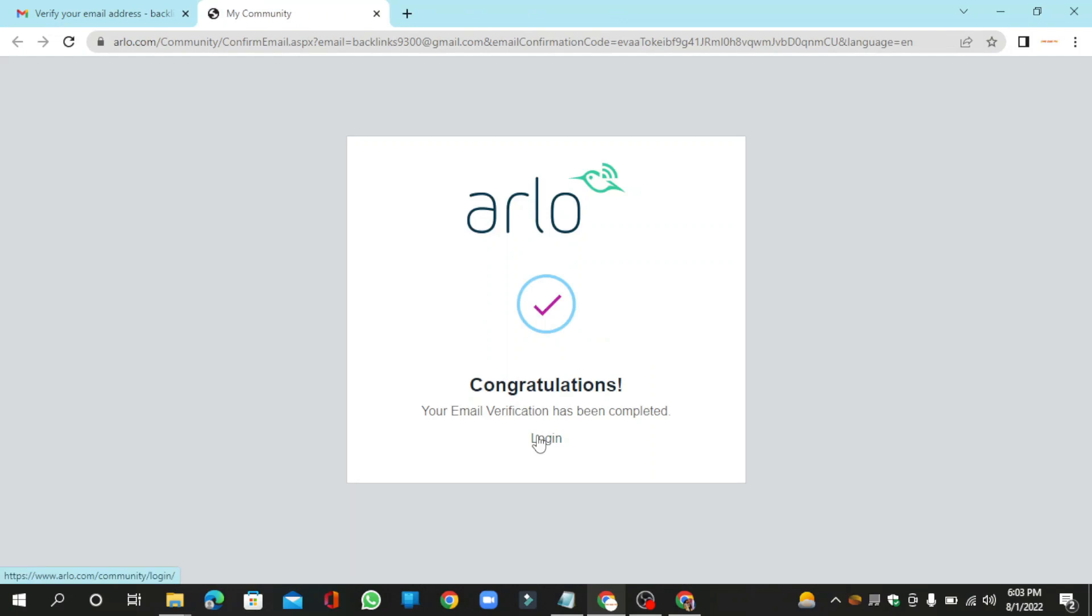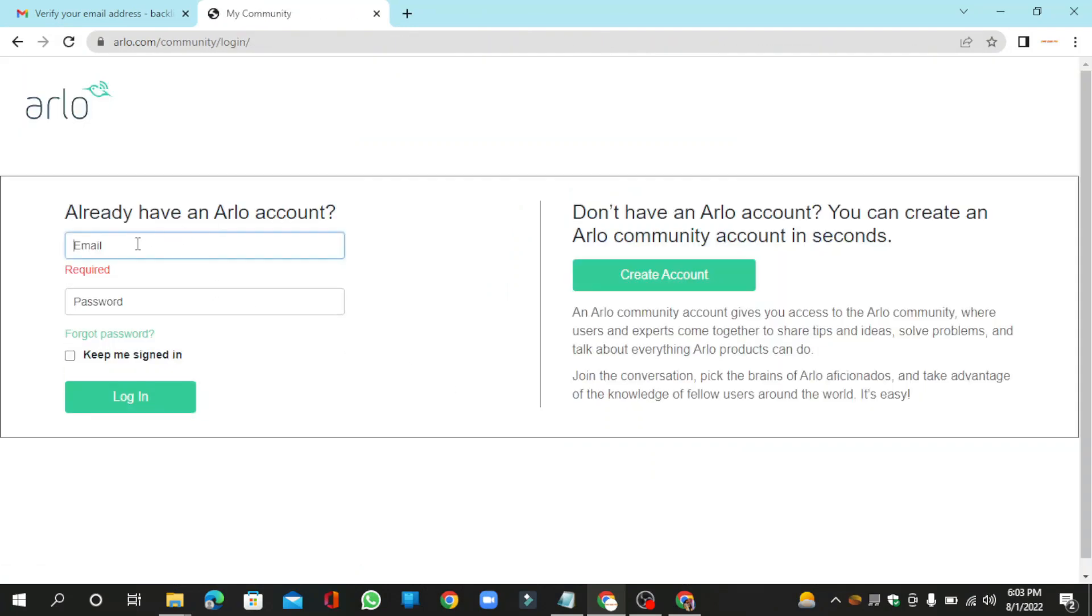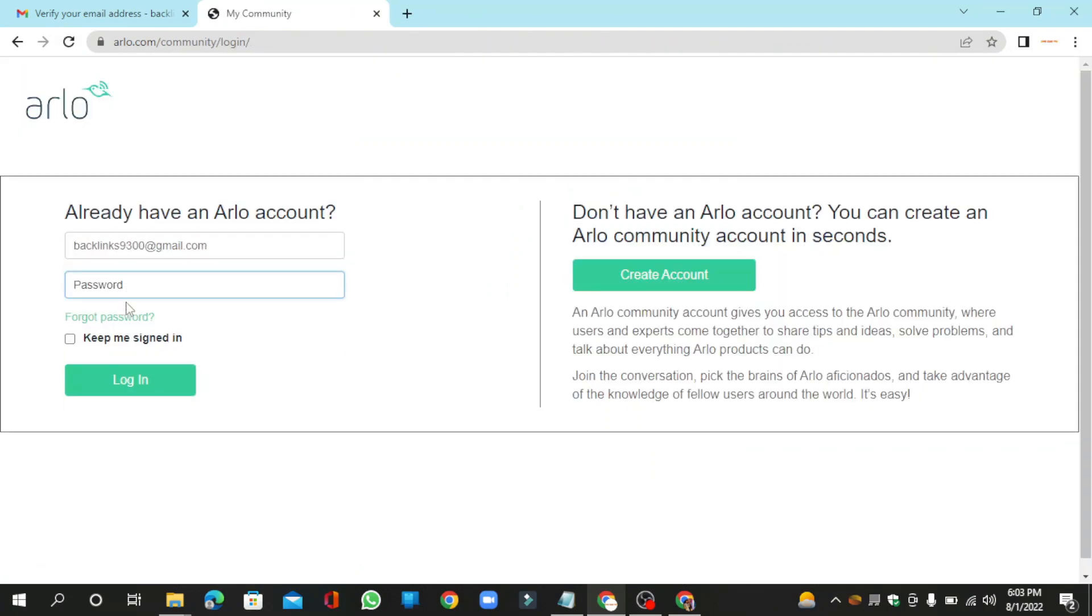Then click the login button and now log in to your account.